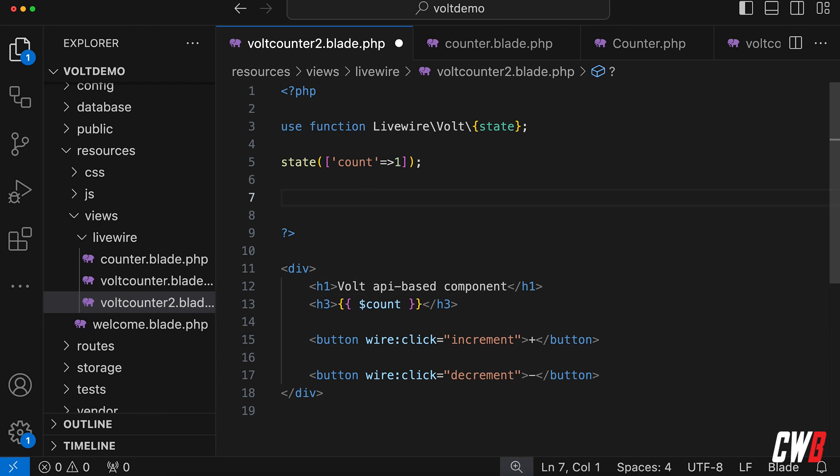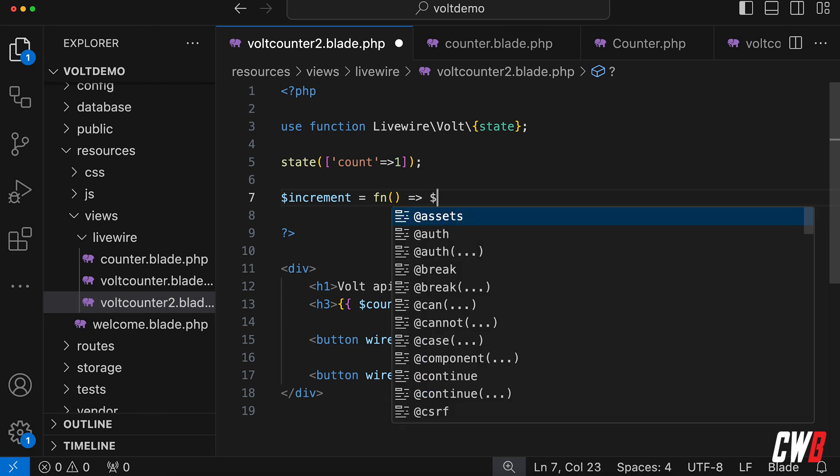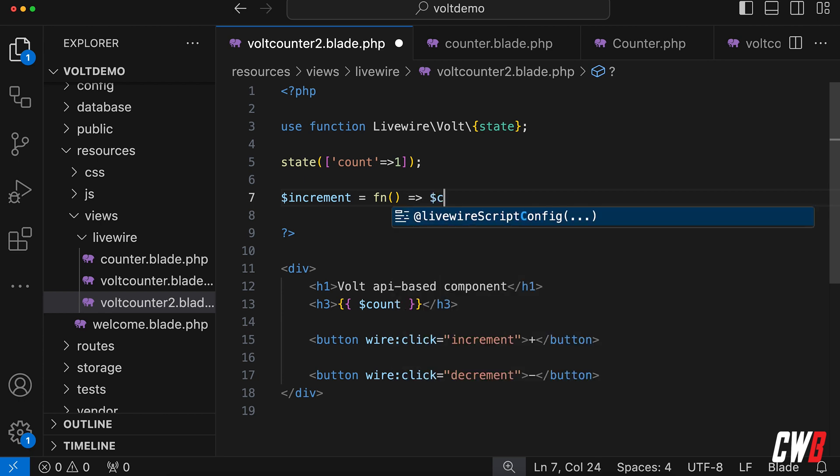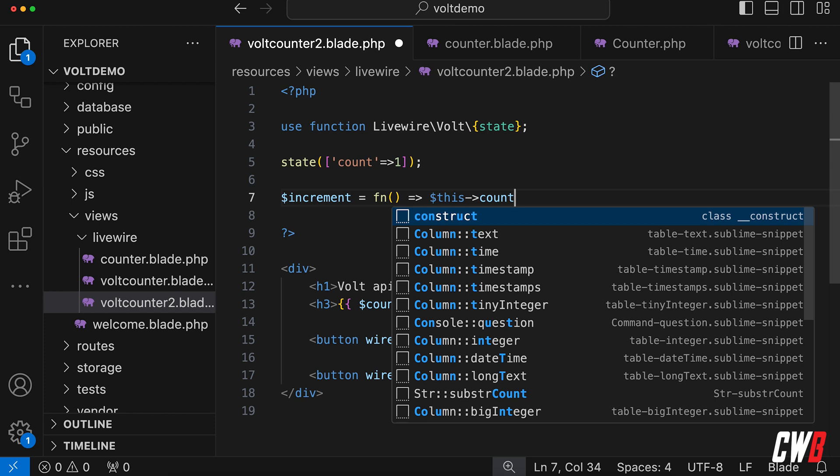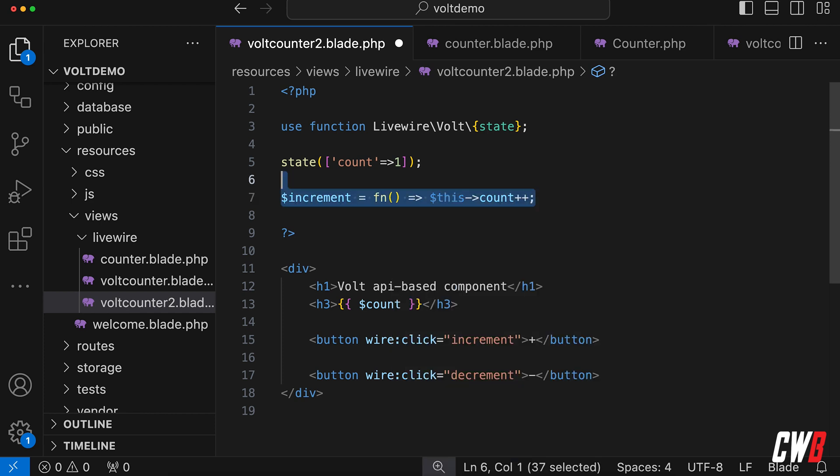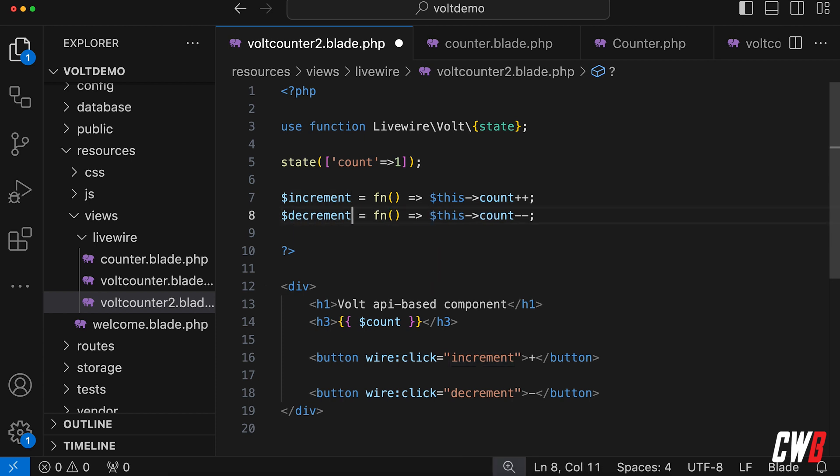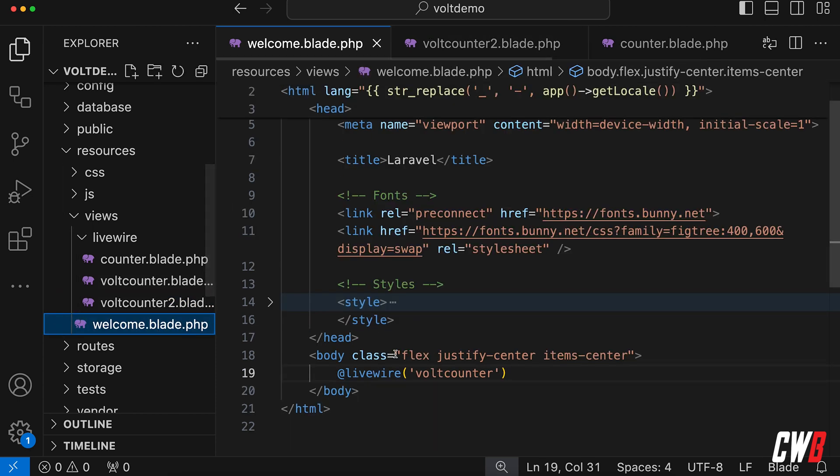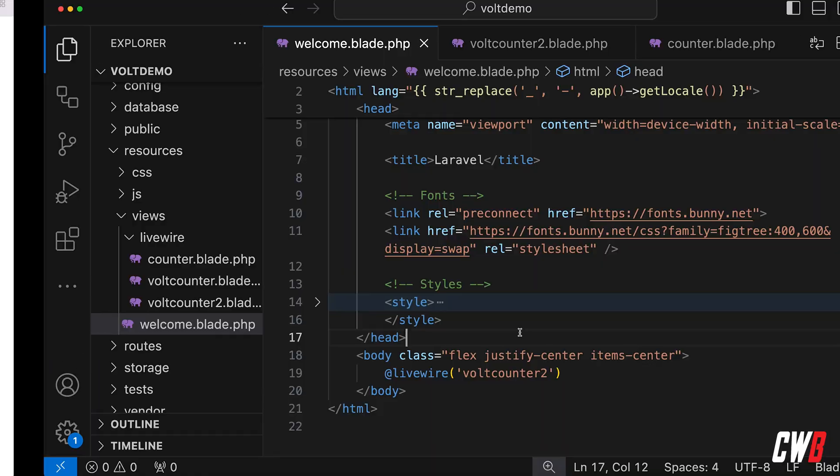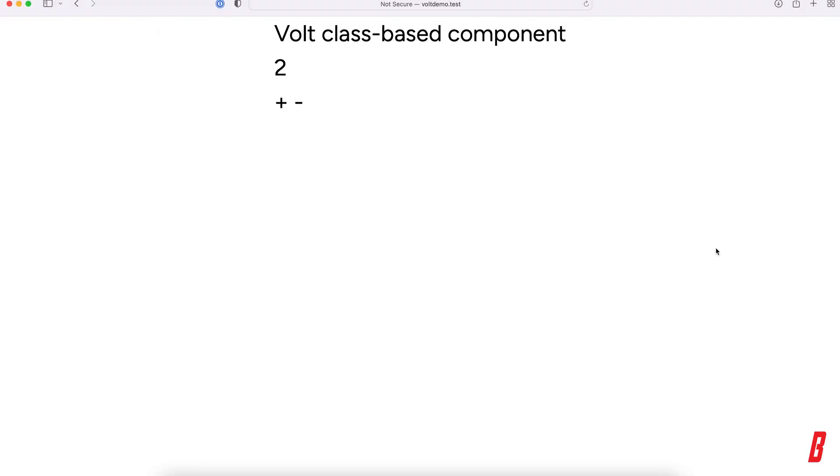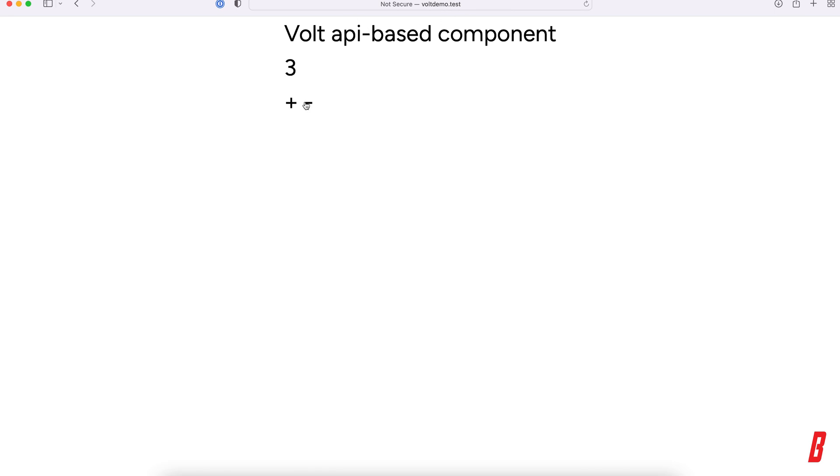And we can actually do the same thing with increment and decrement. This is actually a function, we're going to use a closure, and count plus plus, and for decrement, minus minus. Save that, and in our welcome blade, we're going to use vault counter 2. Save that. All right, so now we're actually viewing the vault API-based component. If we hit plus, this also works.